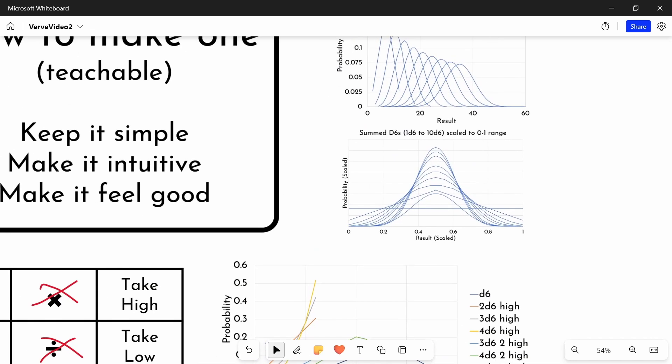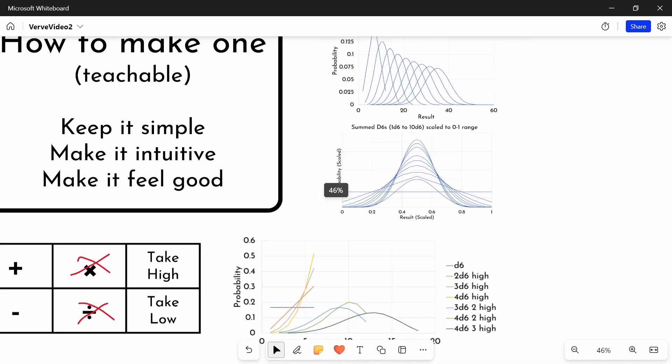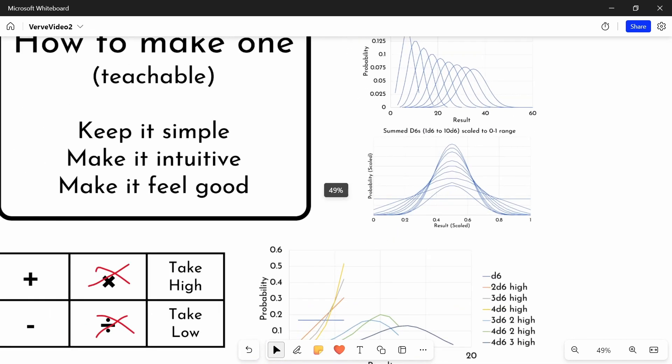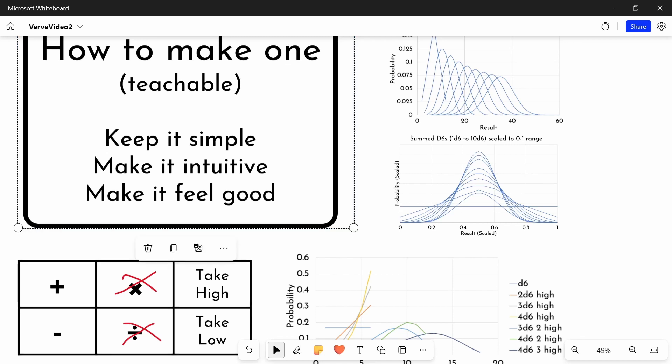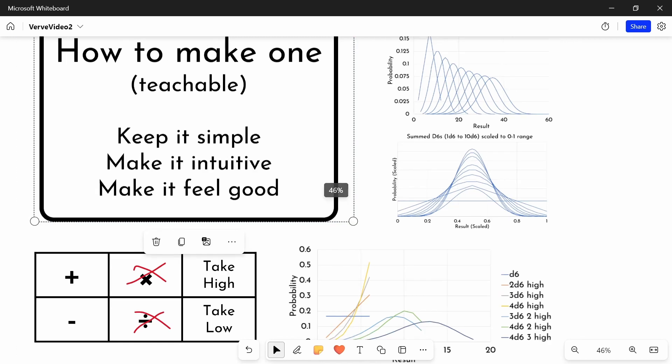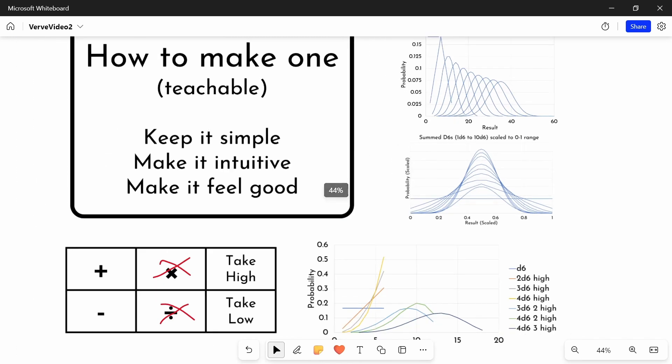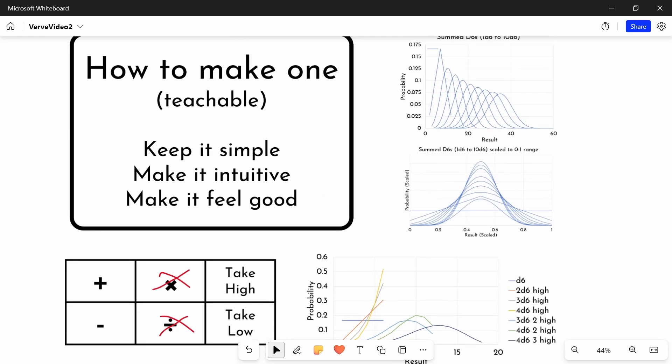So those are the tools that I would recommend using when building your dice system. What you want to do is try and have the number of dice to give you the right bell-curviness.